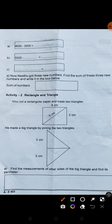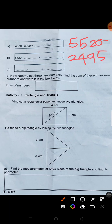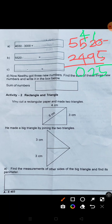Second one is 5520 minus 2495. Here we will give you 10. 10 minus 5 is 5. Here we will give you 2. 11 minus 9 is 2. Then 4 minus 4 is 0, and 5 minus 2 is 3. The answer is 3,025.